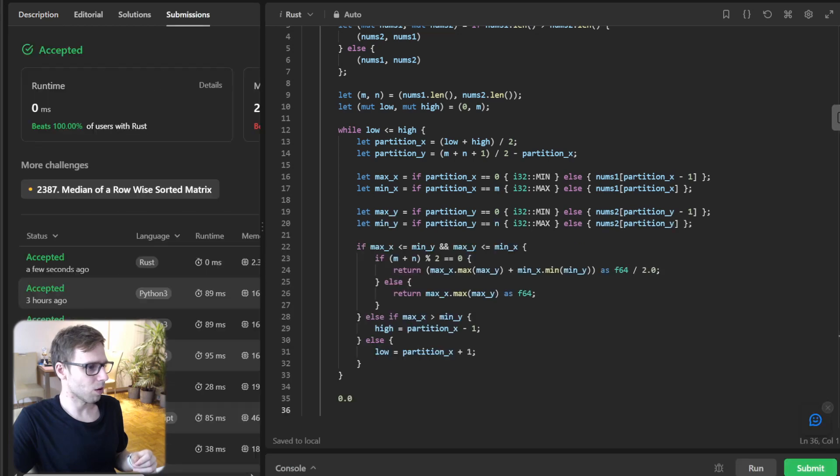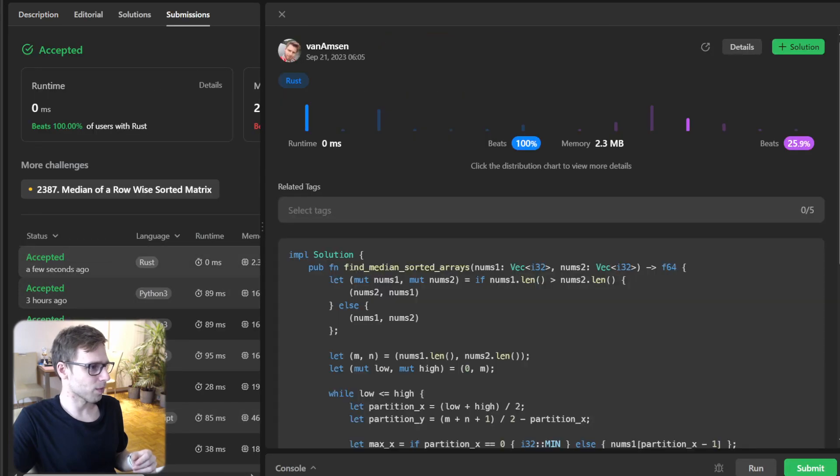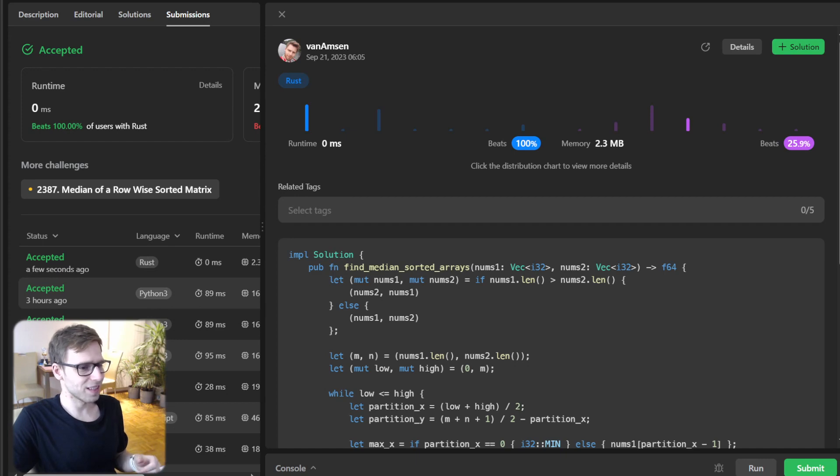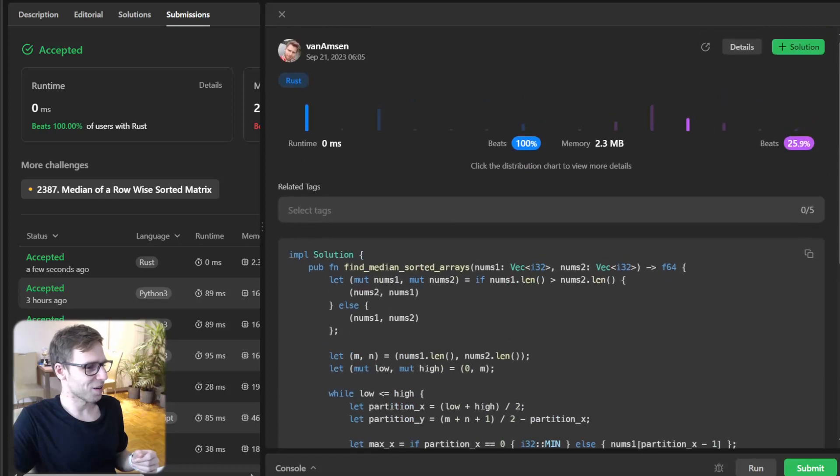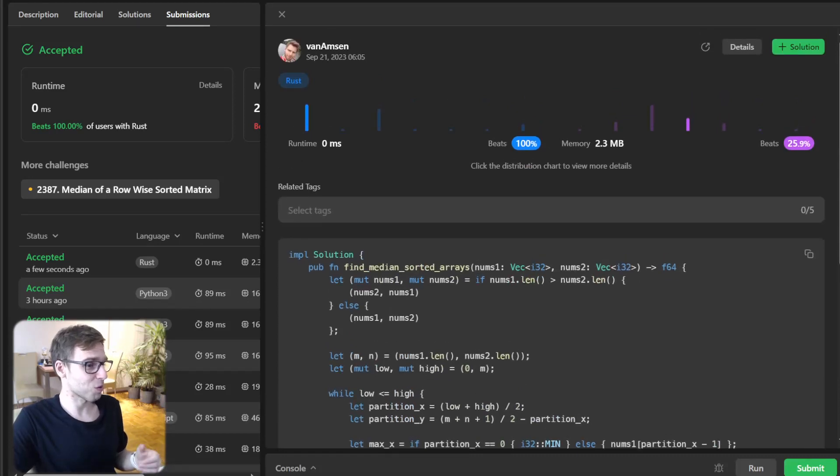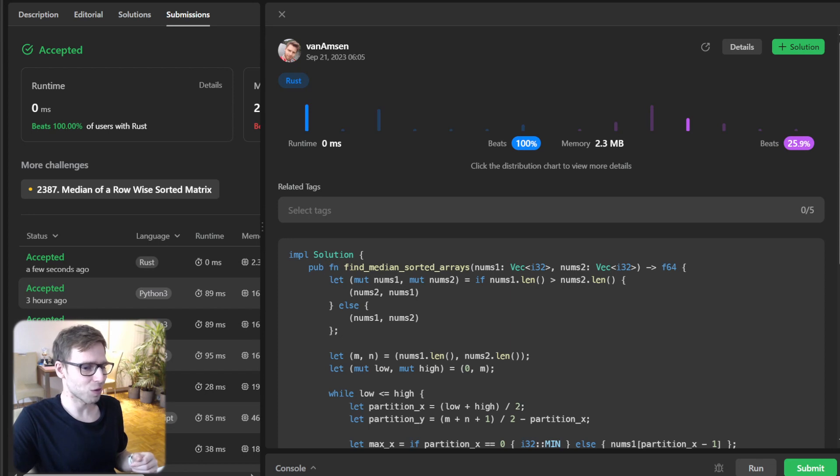Now that it's working, let's submit it to see if all goes well. So yeah, and as you can see, we solved it correctly in Rust, beating 100 percent with respect to runtime and also 25 with respect to memory.